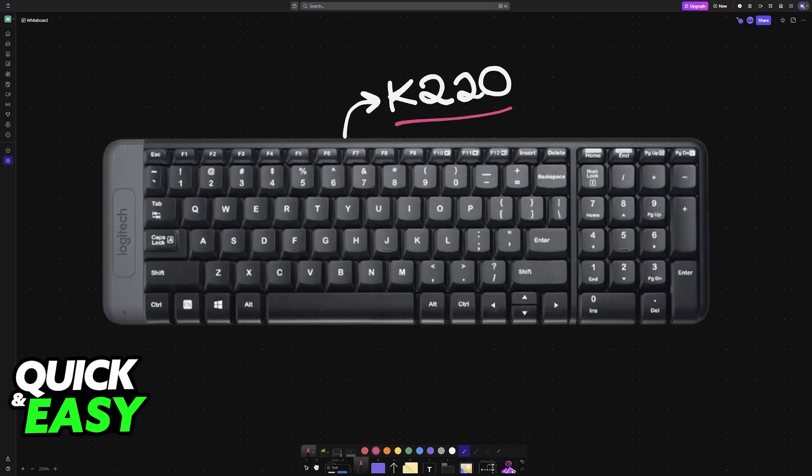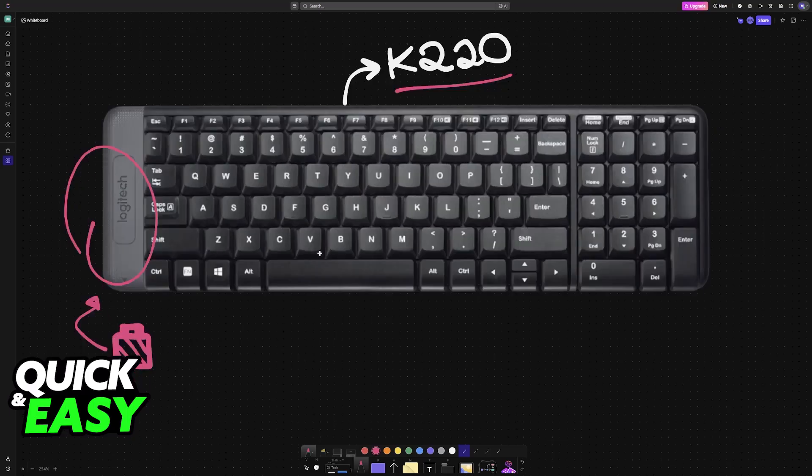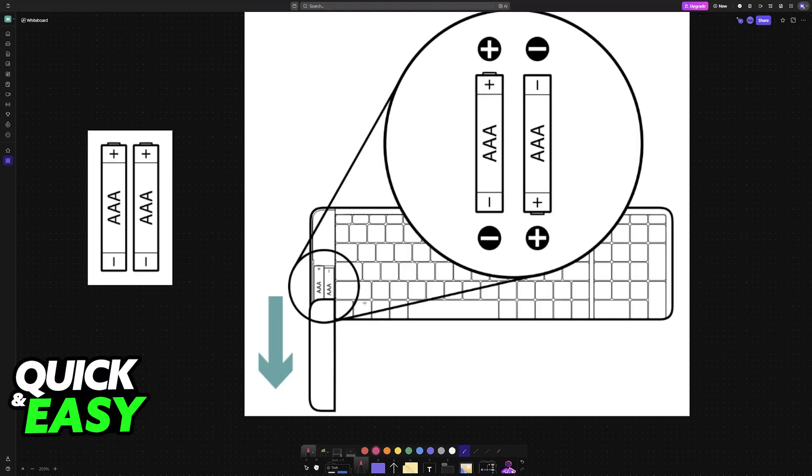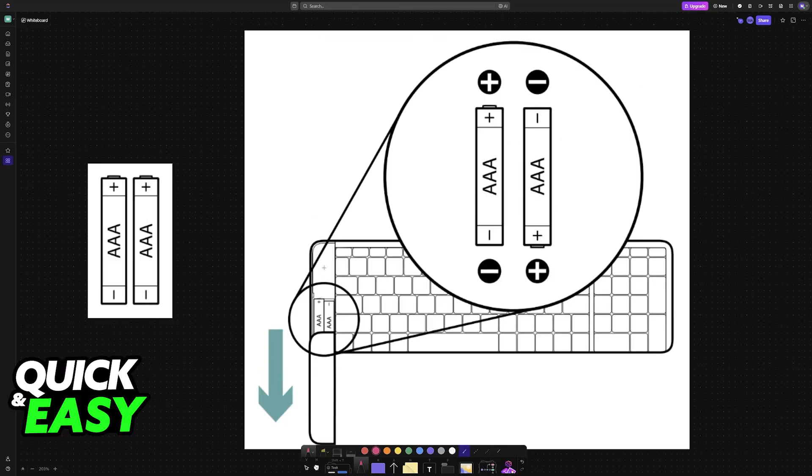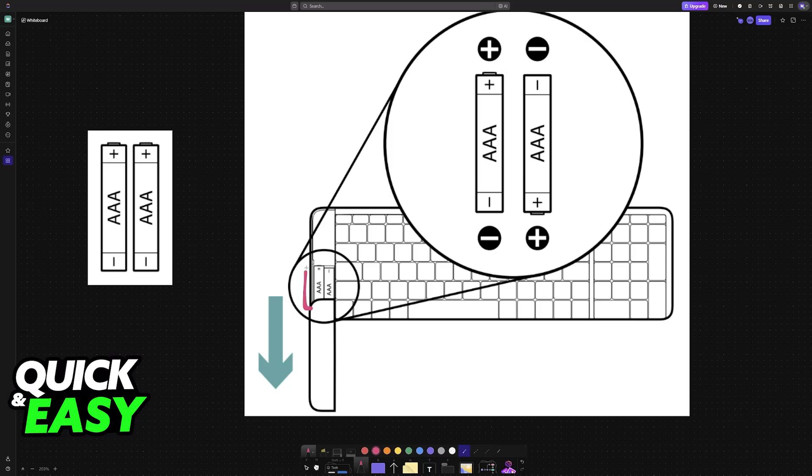The very first thing that you have to check is the battery. If the batteries on your keyboard are not giving it enough power, it simply will not work. So in order to check the batteries, you have to remove this cover right here. You slide it down and it will reveal the battery compartment.